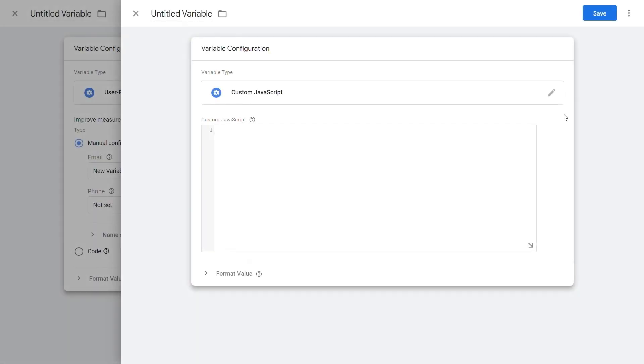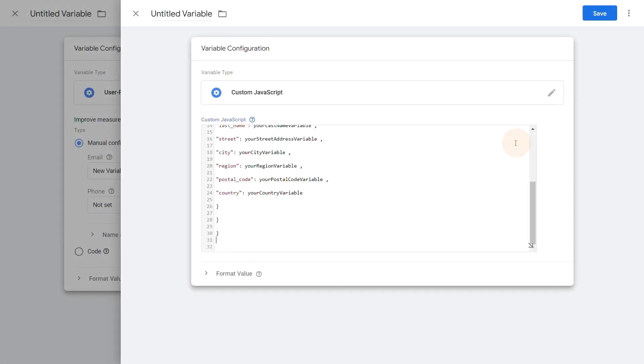For the option to use JavaScript variables in Google Tag Manager, you need to use the code method. Please follow the detailed step-by-step guide in the Google Ads Help Center for this process.